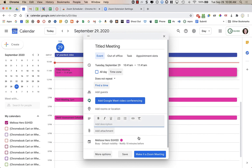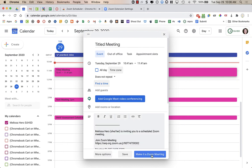And then when I'm ready, instead of just saving it, I'm going to say make it a Zoom meeting. And this is going to use that Zoom scheduler. That's why we see this here now because I have that installed.